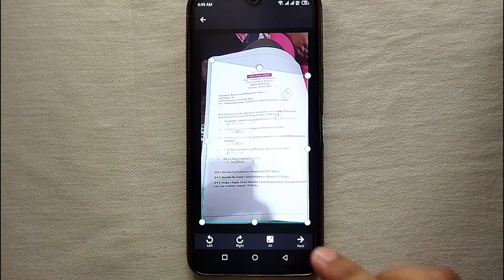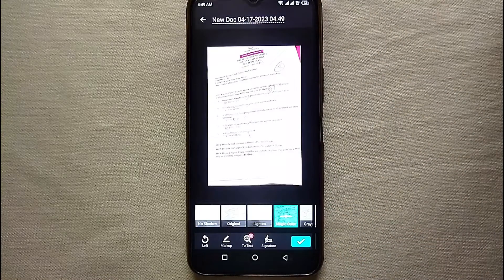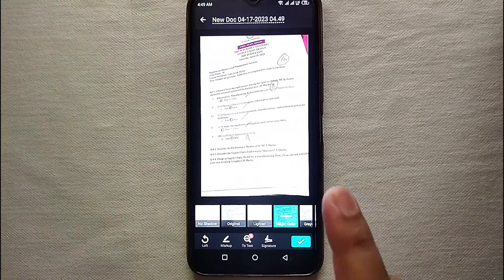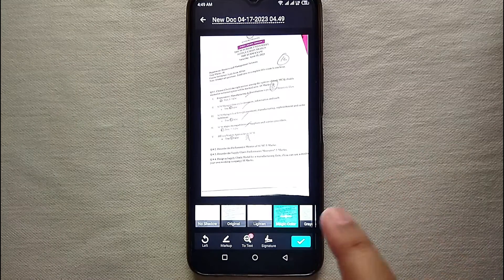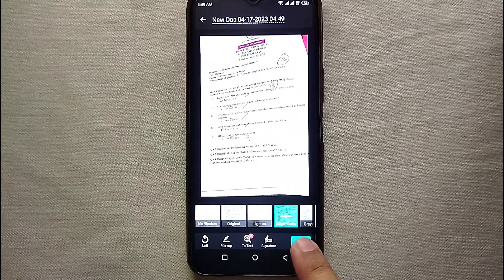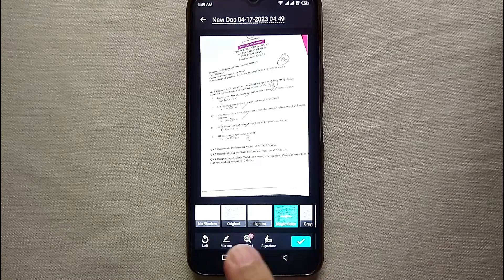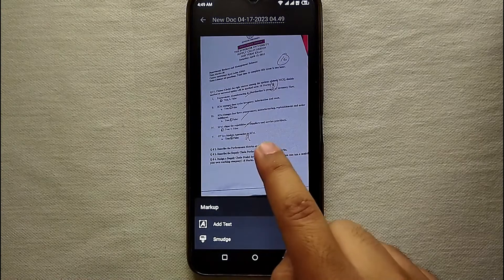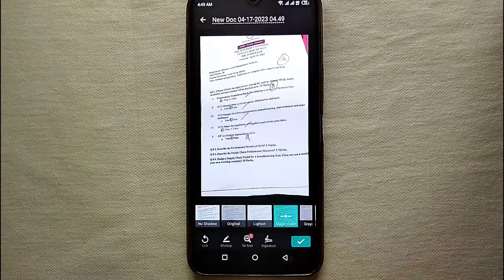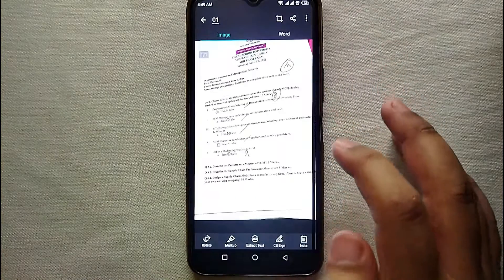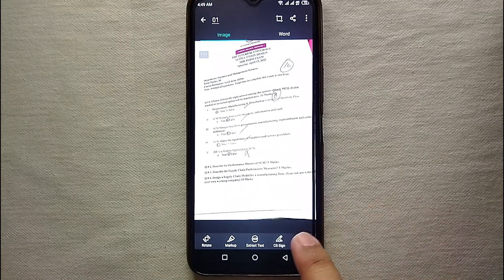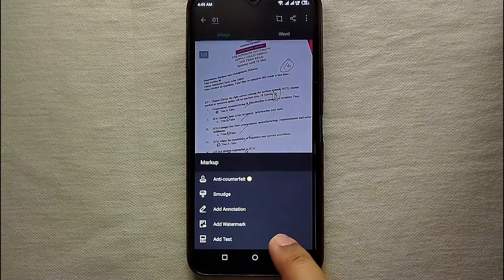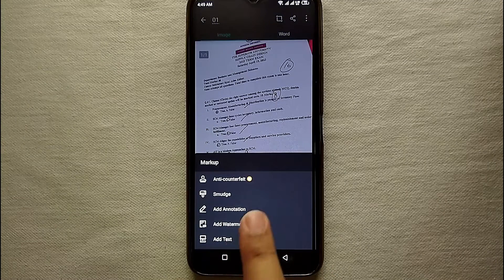Once you're done with all that, at the bottom you could see we have different options like three to four options, but unfortunately we do not get any option through which we can add a watermark here. For that you have to create a document and then you have to get back, and there at the bottom you could see this icon. If you click on it, you will see five options.